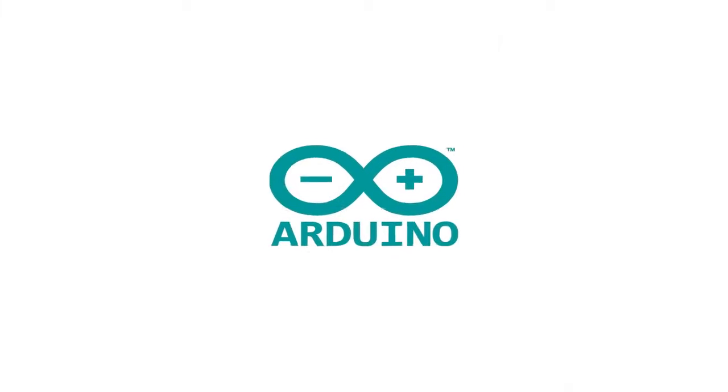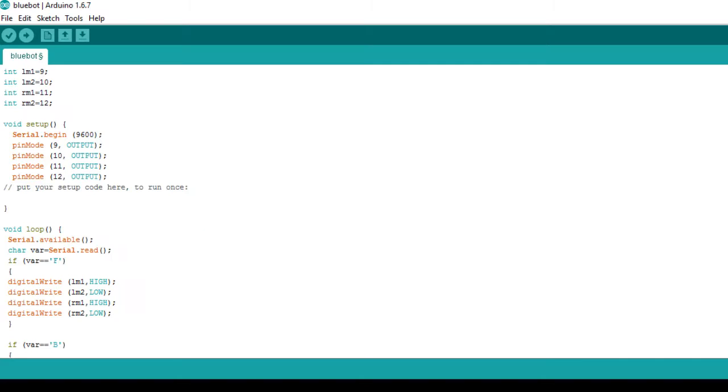Now, coming on to the Arduino code. First of all, in the setup, we begin the serial communication by writing the syntax serial.begin and in the brackets 9600 which symbolizes the baud rate.